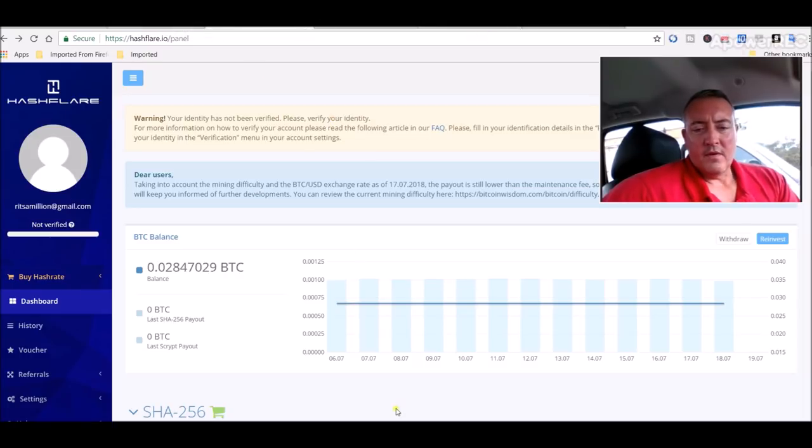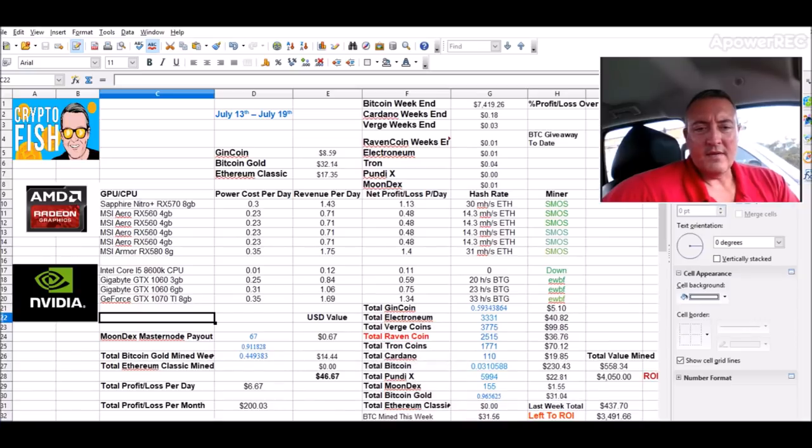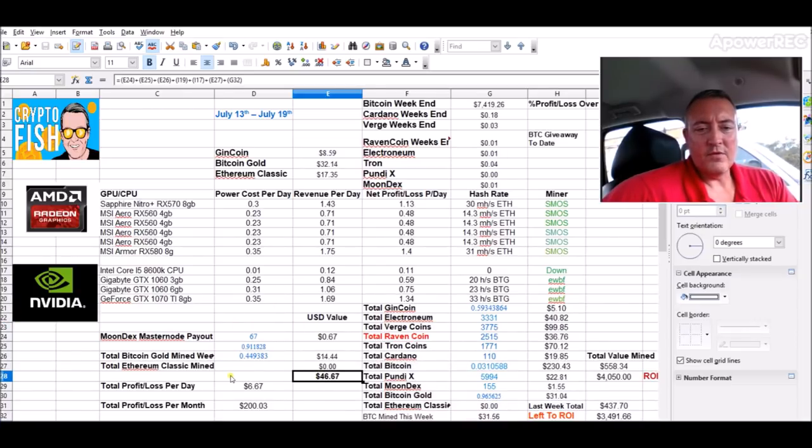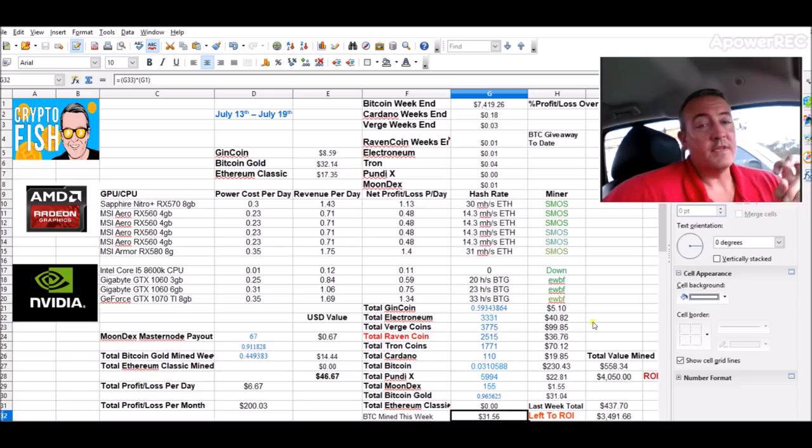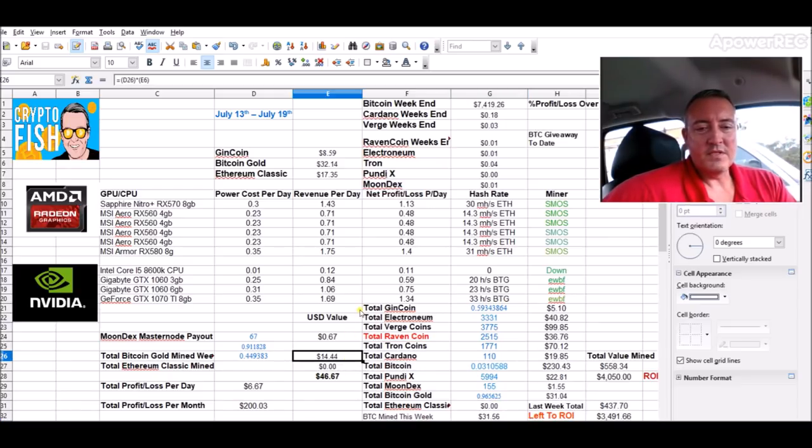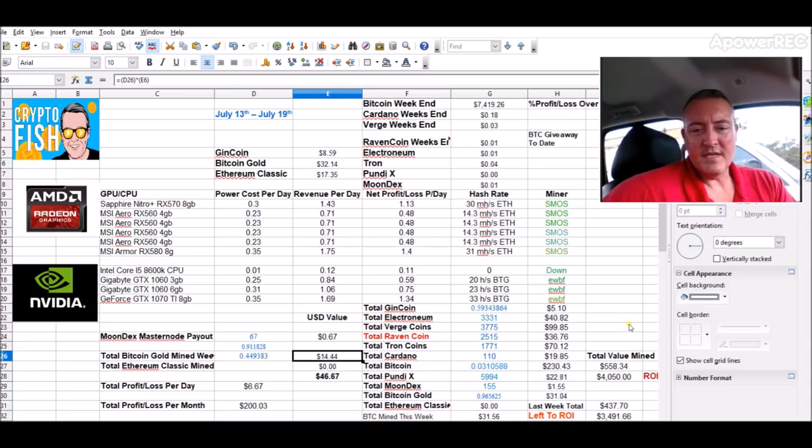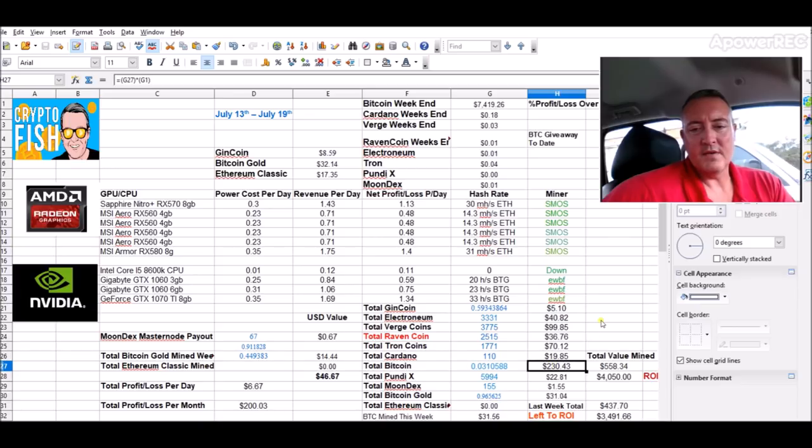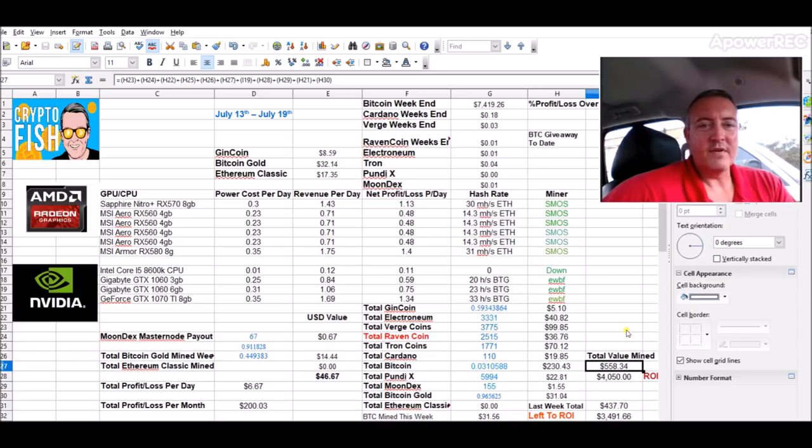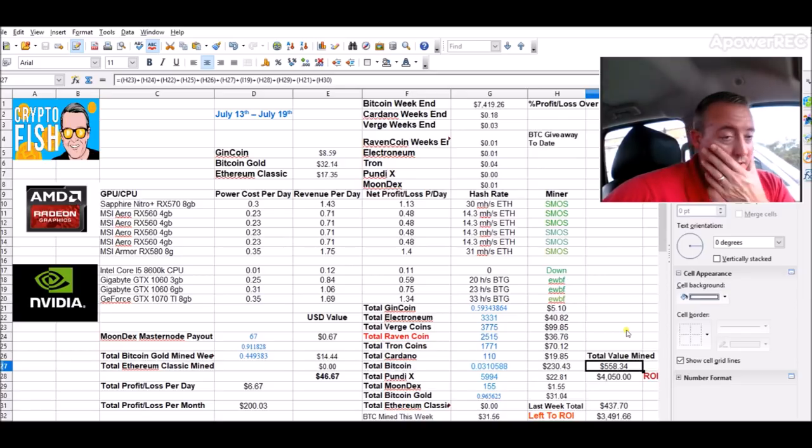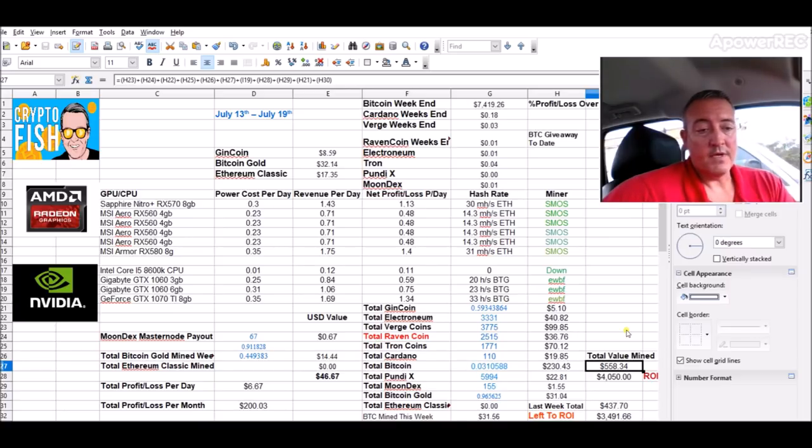All right, so let's go check out what I'm doing now, mining rigs. So far this week, I'm at $46.67. I got $31.56 worth of Ethereum converted to Bitcoin this week. Bitcoin gold sitting at $14.44. I did just get another payout of Bitcoin. So, now I'm sitting at $230 worth of Bitcoin, 0.031. Total value mined, $558.34. So, that's up $121 over last week, just in the past week. So, all in all, that's really good.